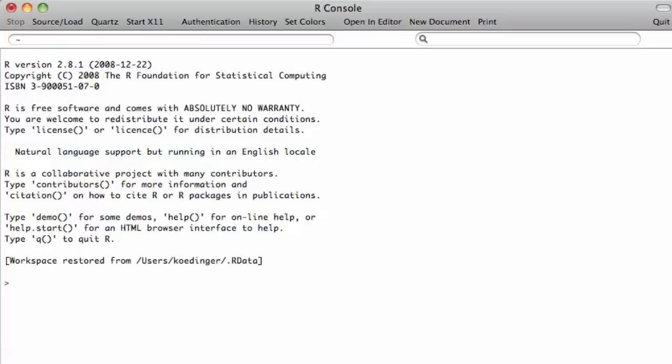I'm going to demonstrate doing an additive factors model learning curve model in R. This is the model that is behind the learning curve displays in DataShop. It's an extension of item response theory.